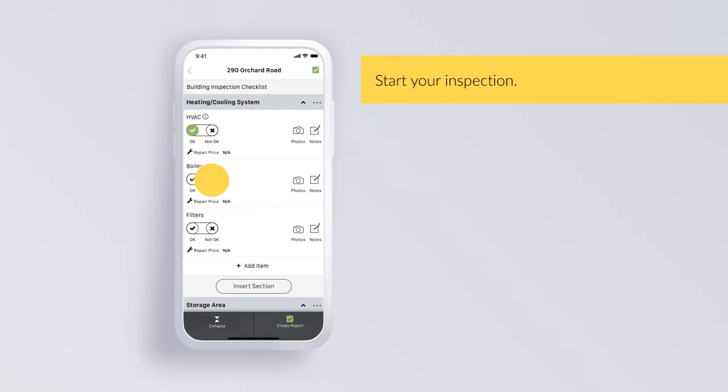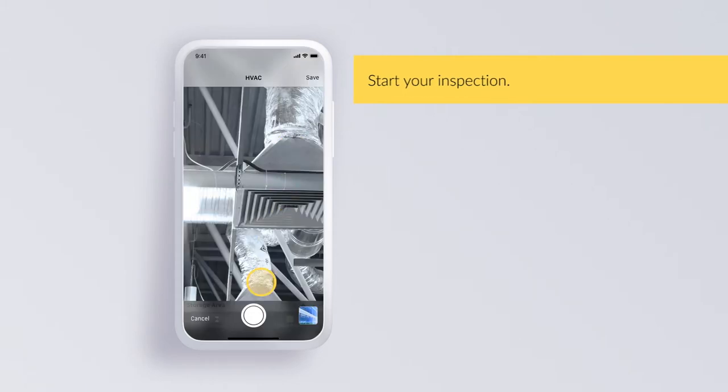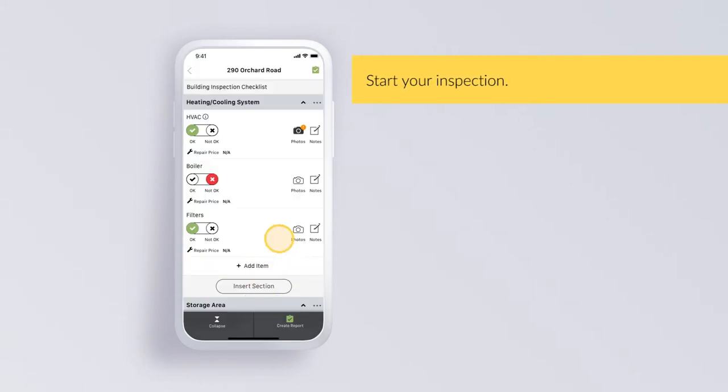Conduct the inspection and enter ratings. Add photos and notes to your inspection.